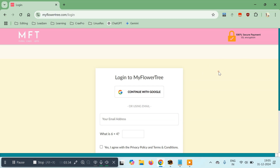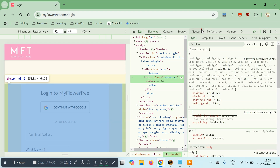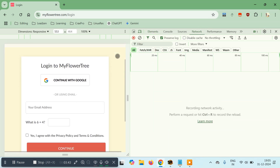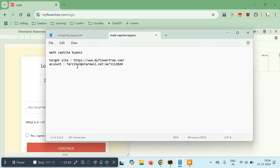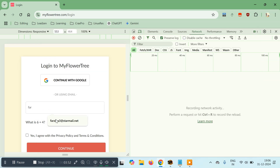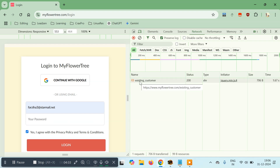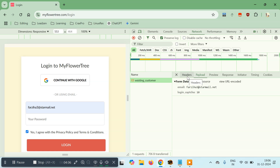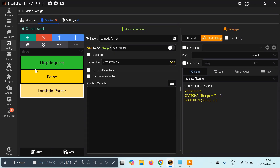Now let's see how we can pass this to the login. I'll right-click on the page and click Inspect, then go to the Network tab. I'll enter my email address — we have a test account here — and pass the response: 6 plus 4 is 10. I'll click Yes and then click Continue. A request will be made — 'Existing Customer' — and this is the request we need to copy into Silver Bullet.